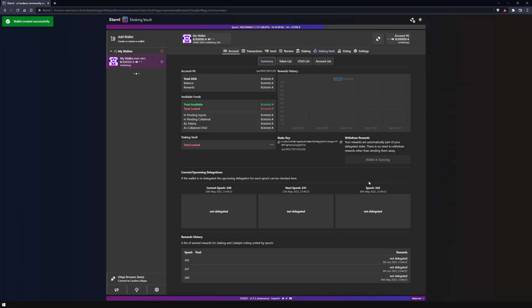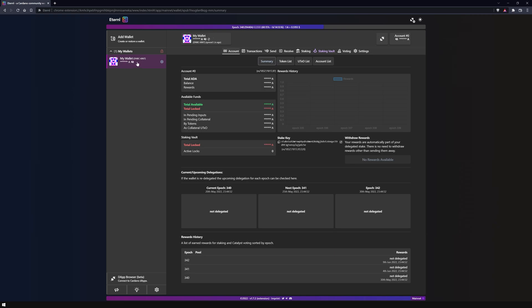Your wallet is now created and is displayed in the upper left corner under 'my wallets'. Clicking on the eye icon will hide your current wallet account balance.